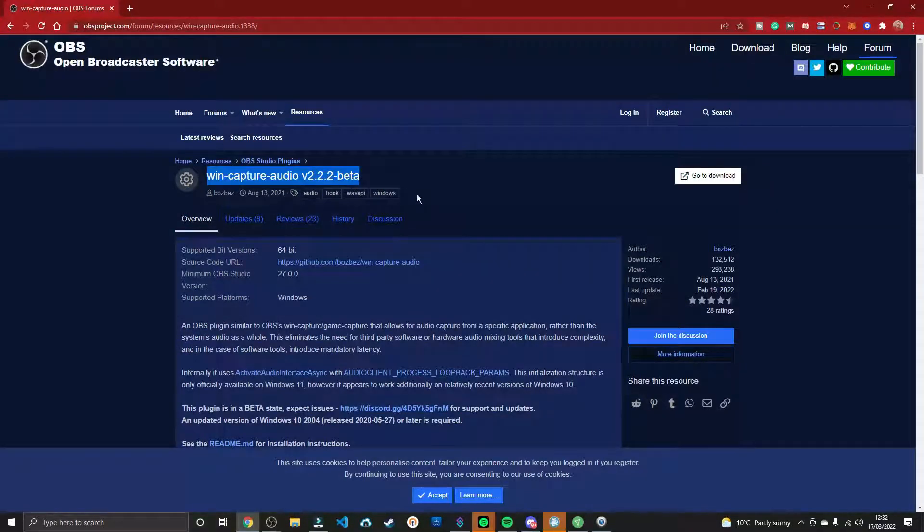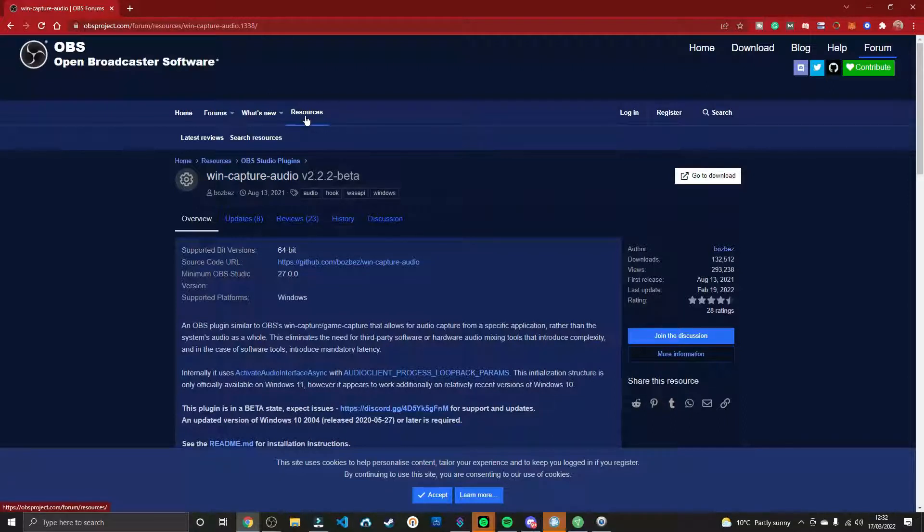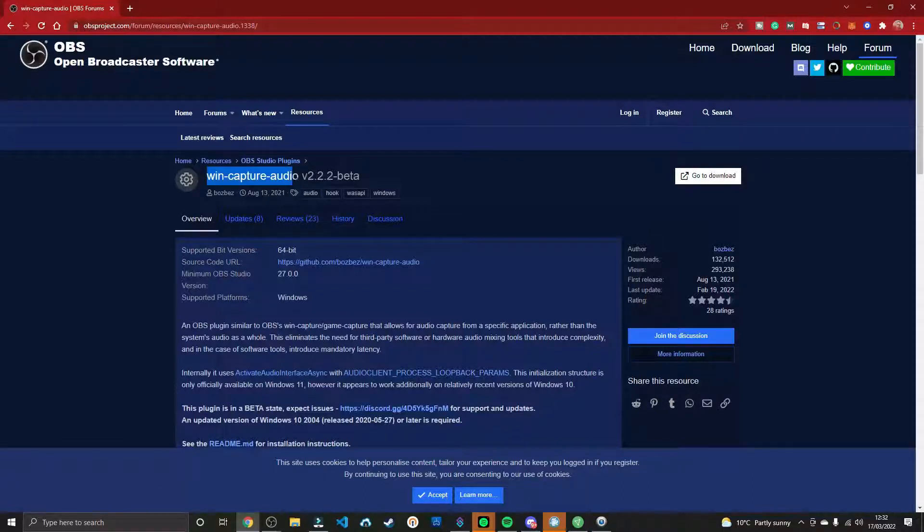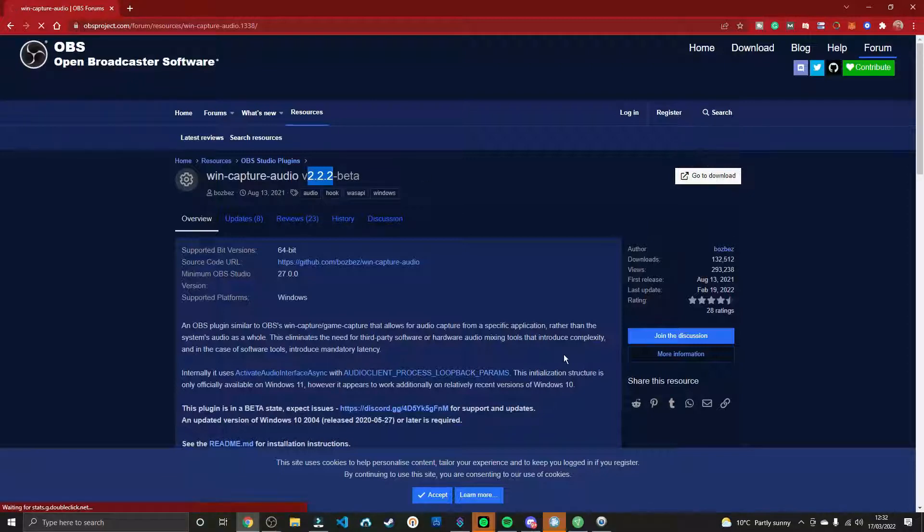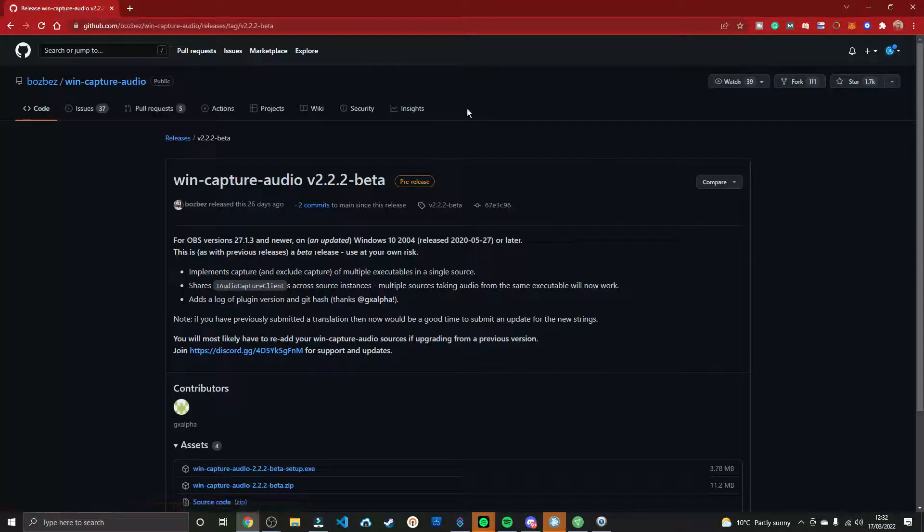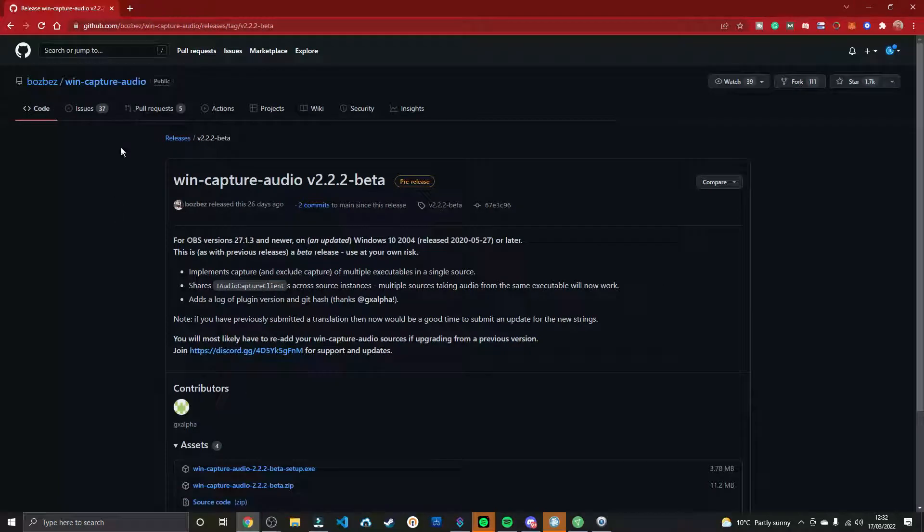So first of all, what you're going to need to do is go to the OBS project website. And what you can see when you go there is there's a tab called Resources. And you want to search for WinCaptureAudio. It might be V.2.2 beta for you. If you watch this at a later date, it might be a higher version, but this is the one that you want to download. So, press Go to Download. It's going to take you to the GitHub repository.